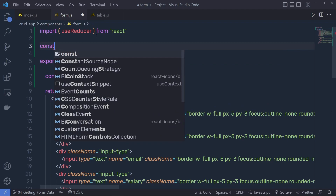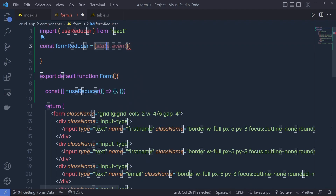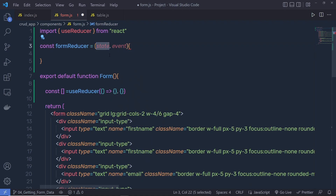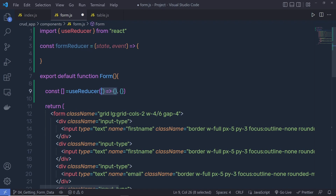Here I'm going to create a function: const formReducer equals an arrow function that takes two arguments — state and event. Inside the state variable, you get the previous state, and inside event, you have the current dispatch function value. Don't forget to specify the arrow, and then I'm going to pass this reducer function into useReducer.